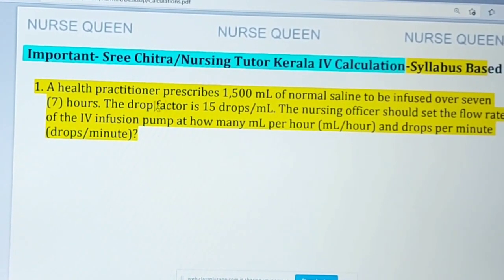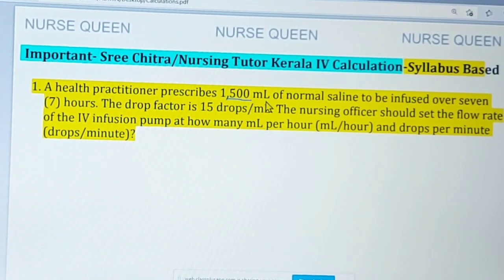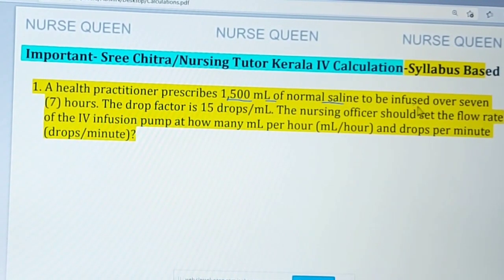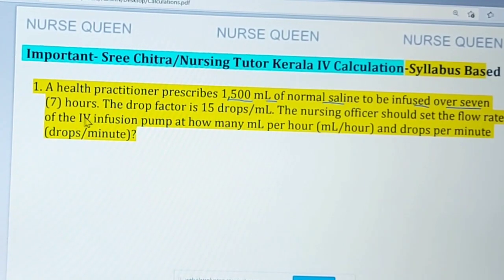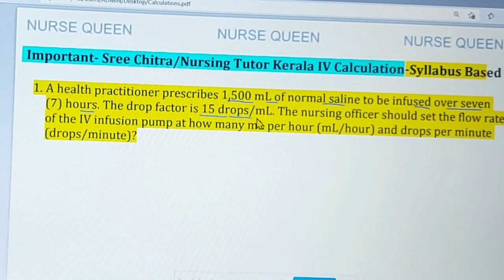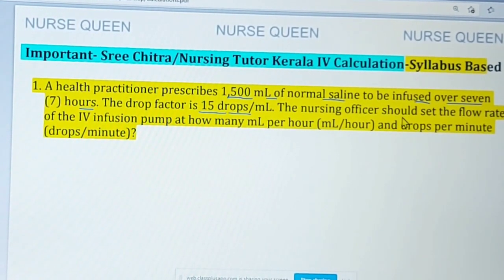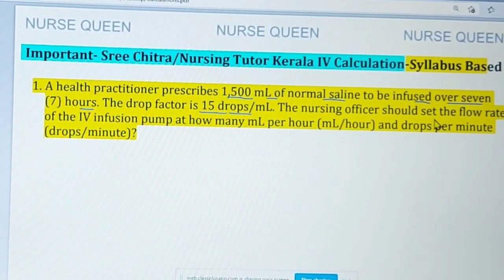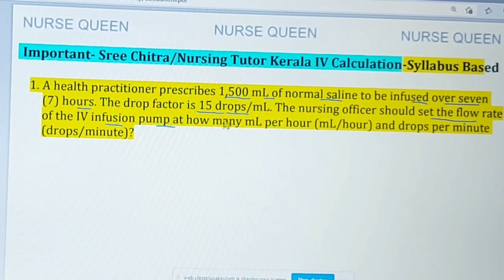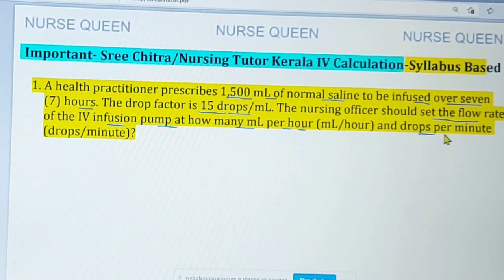A health practitioner prescribes 1500 ml of normal saline to be infused over 7 hours. The drop factor is 15 drops per ml. The nursing officer should set the flow rate of the IV infusion pump — how many ml per hour and drops per minute?